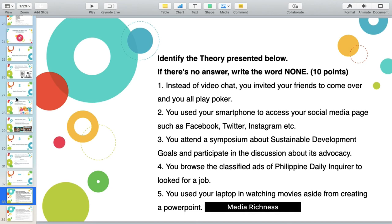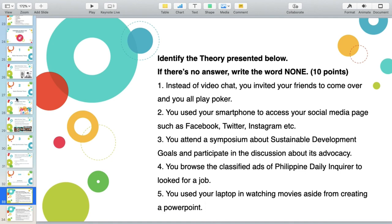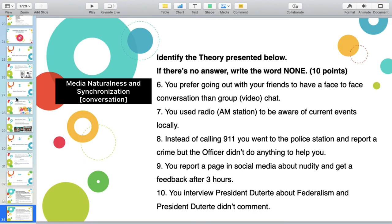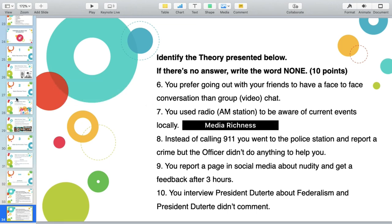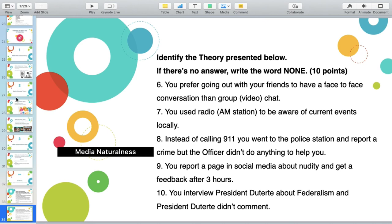Number five: you use your laptop to watch movies aside from creating a PowerPoint. There is technology literacy by properly utilizing your laptop, therefore there is Media Richness Theory. Number six: you prefer going out with your friends to have a face-to-face conversation rather than video chat. The answer is Media Naturalness Theory. Number seven: you use a radio AM station to be aware of current events. Proper utilization of broadcast media, specifically radio, exhibits Media Richness Theory. Number eight: instead of calling 911, you went to the police station and reported a crime but the officer didn't help. Still, there is face-to-face encounter — same proximity, same space — hence it is tagged under Media Naturalness Theory even without feedback.